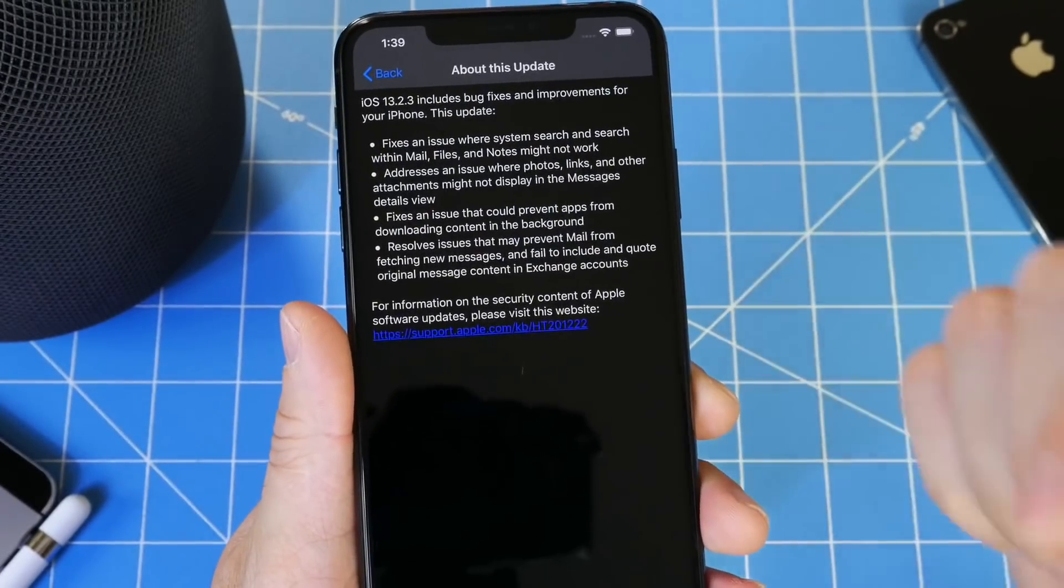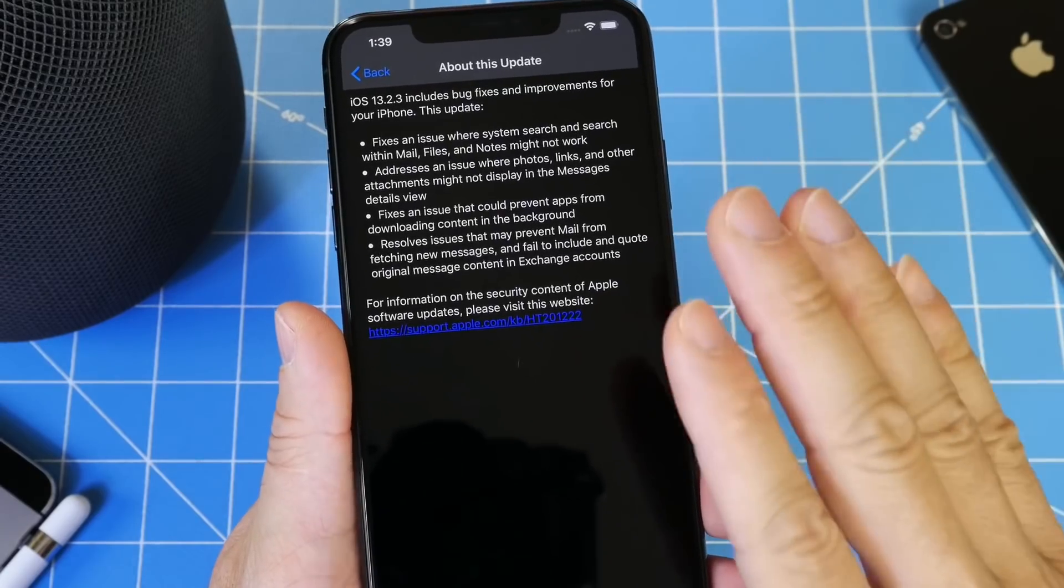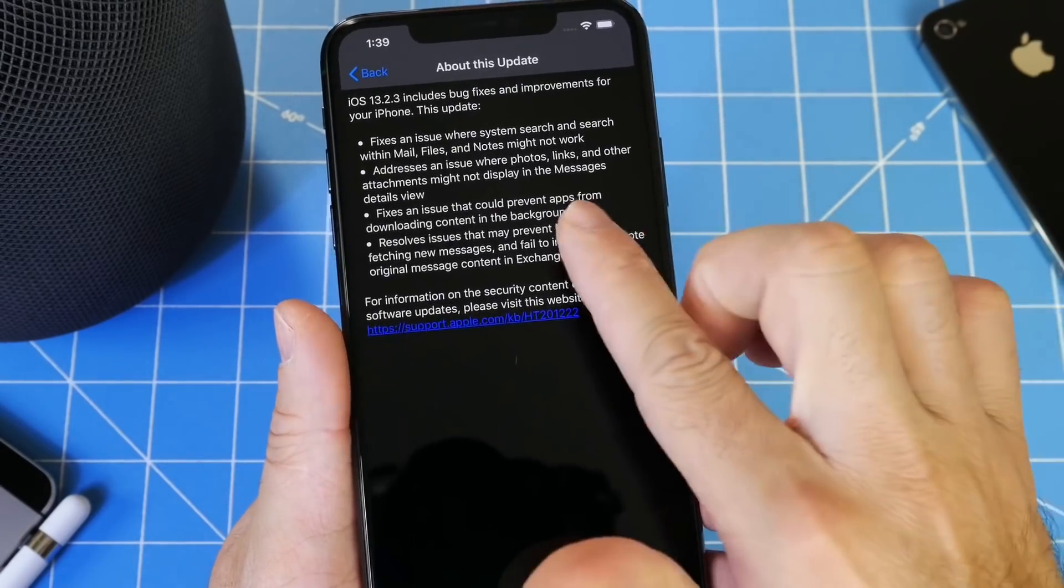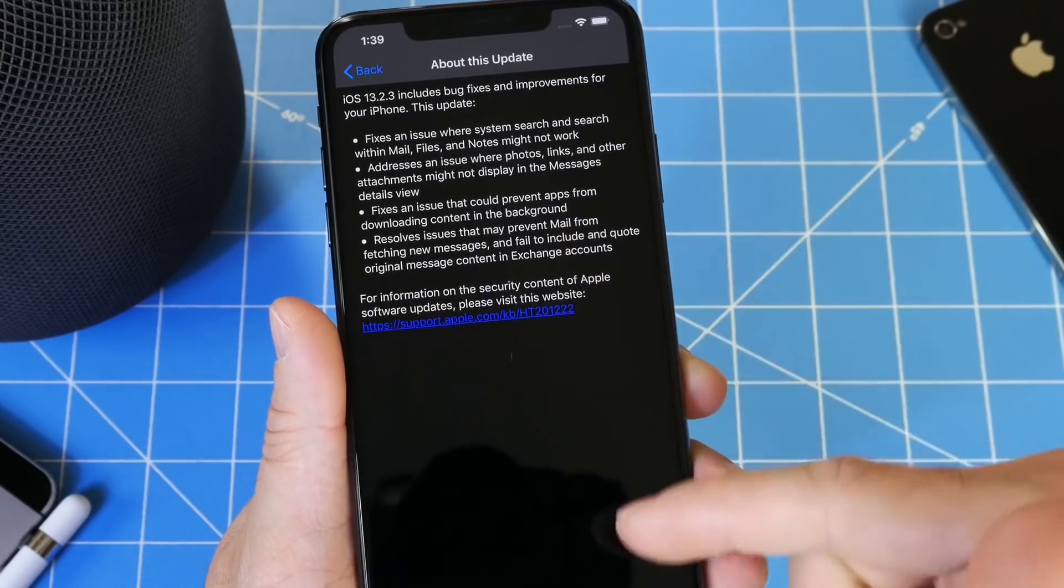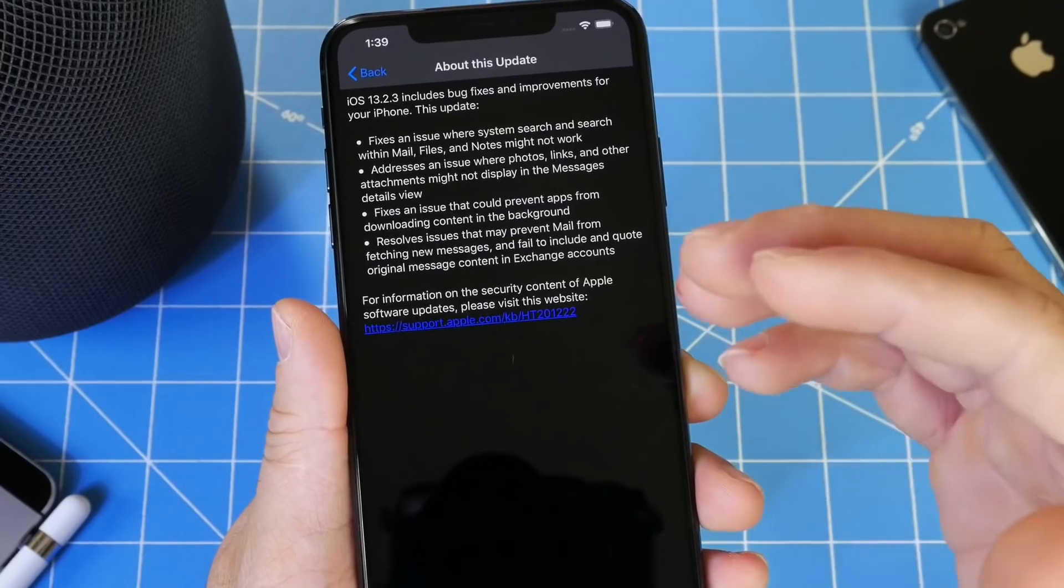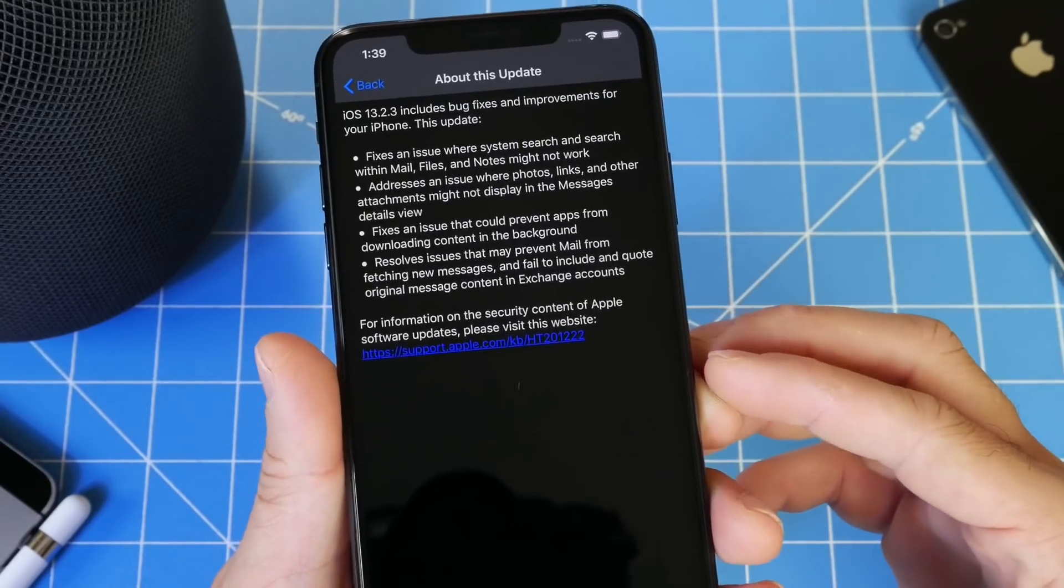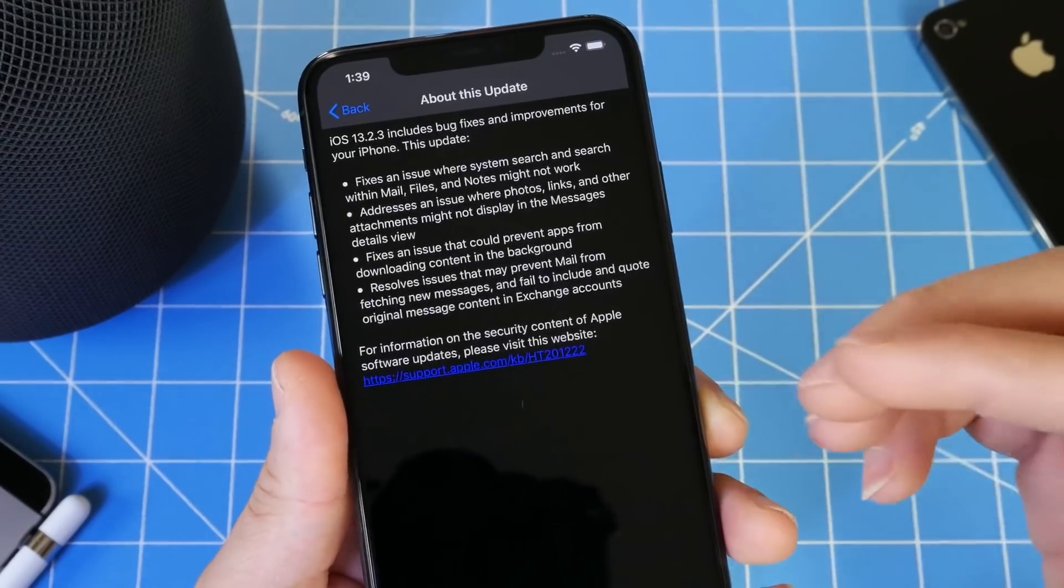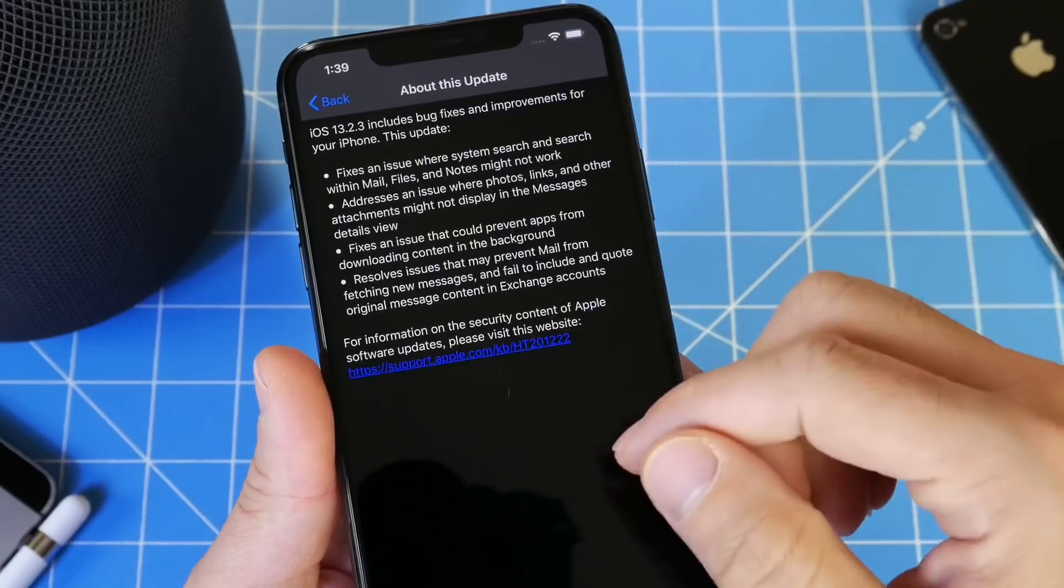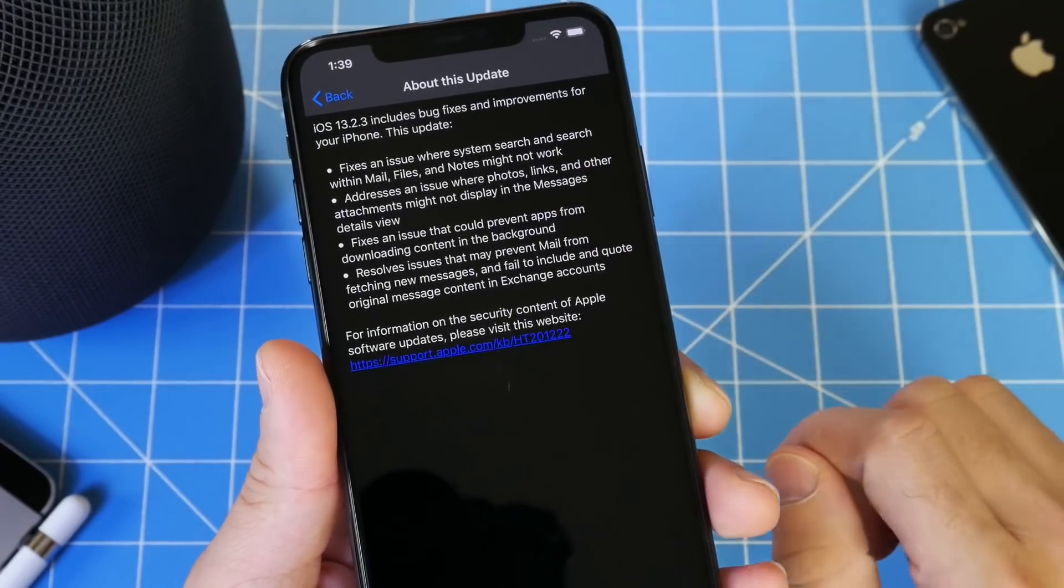Another issue that Apple aimed to fix with this software, something that I did not personally encounter, was some apps would not load the content in the background. If you have app issues where some apps would just not load the content in the background, it wasn't the application, it was actually iOS. It looks to be resolved.